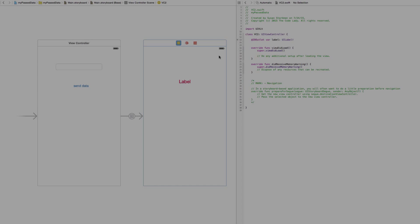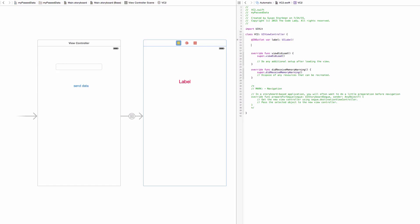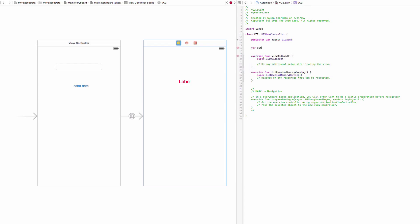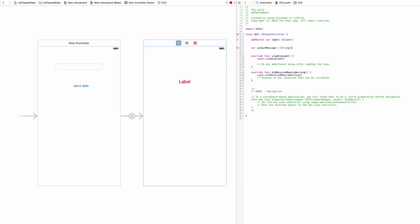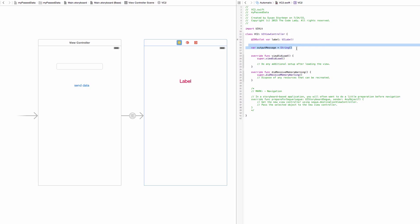Our connections are done and the VC2 class file has been created. Now, with the second view controller selected in VC2.swift, we need to create a variable: 'var outputMessage = String()'. This variable will hold whatever the person typed into the text field in the first view controller. When they hit the button, the data gets held in outputMessage and we'll use it shortly.